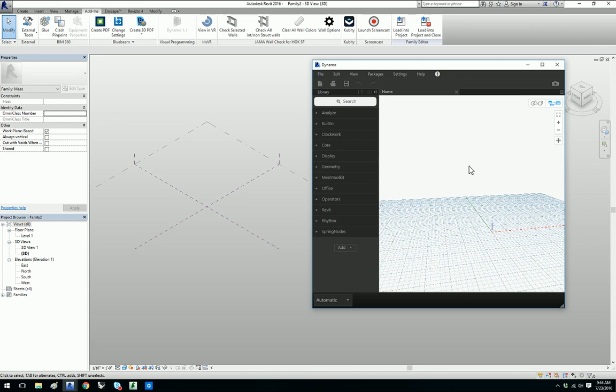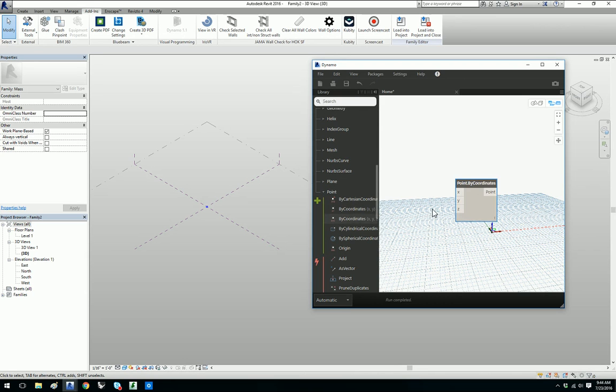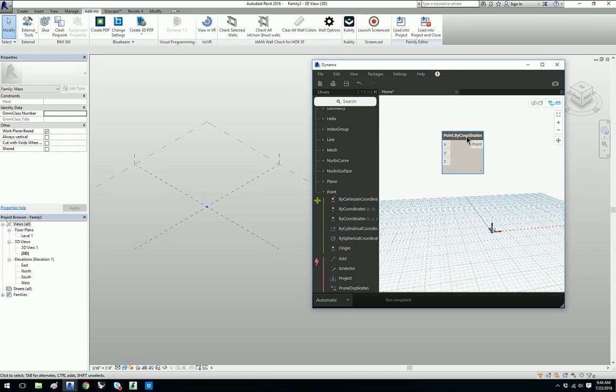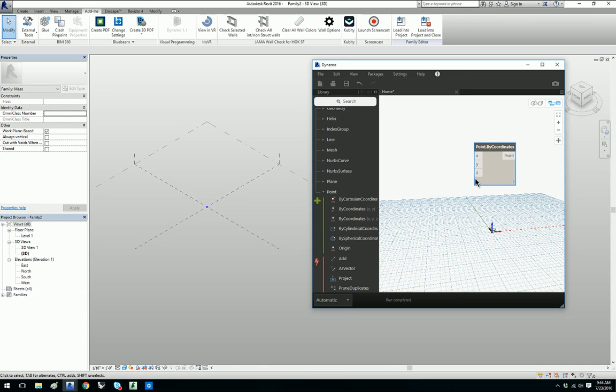Since we're going to create Dynamo geometry first we're going to go to the Geometry tab. Under Geometry tab we scroll down to Point and then we do By Coordinates. If you can see this is a node. It's going to actually create the point for us and it has input ports X Y and Z. This is where we'll be putting in our numbers. So for coordinates let's go ahead and do 1, 2, 3.